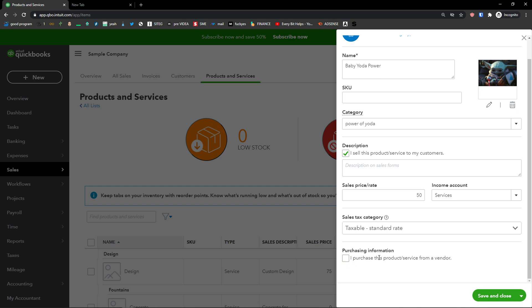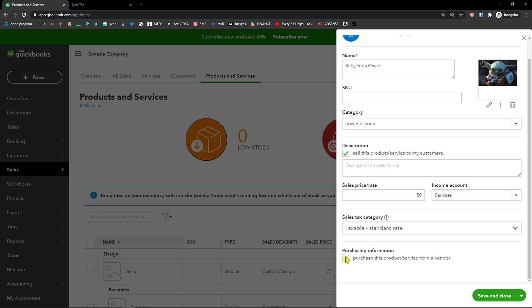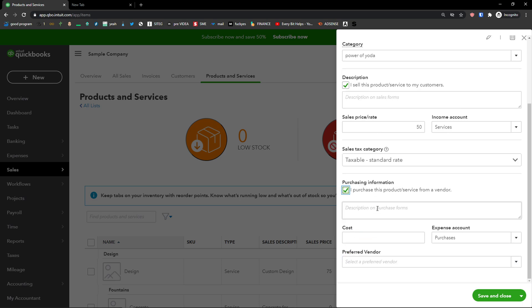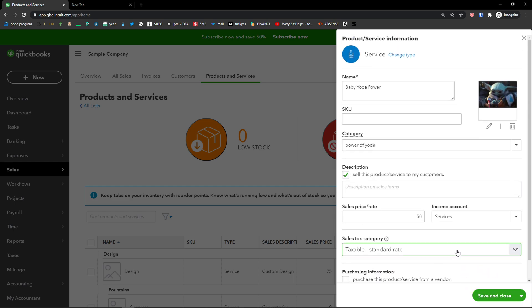Purchasing information means I purchased this product service from a vendor. If you didn't, you can unclick it. If you did, you can simply add a description here, the cost and preferred vendor. And this is pretty much it how you do it.